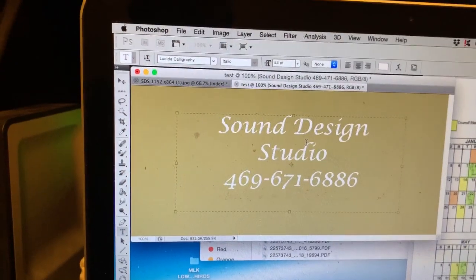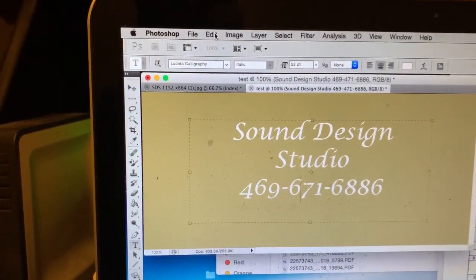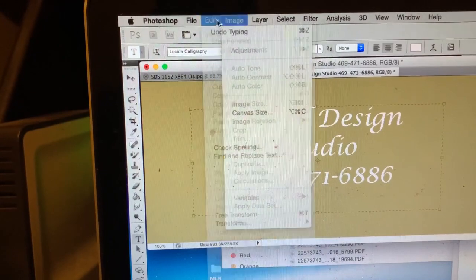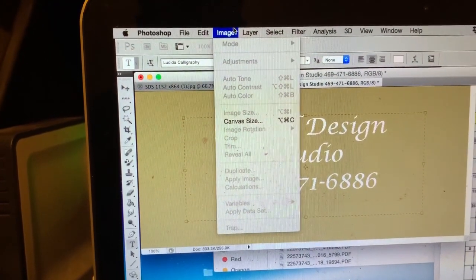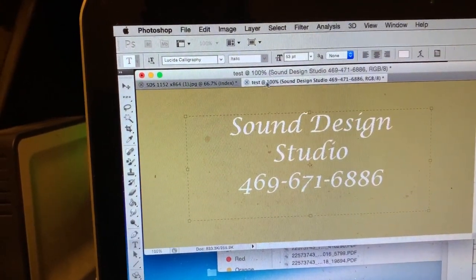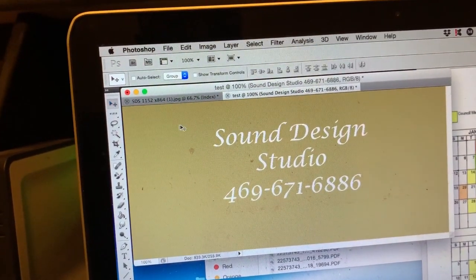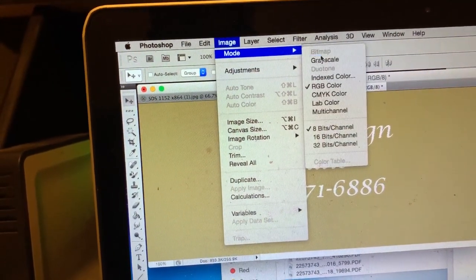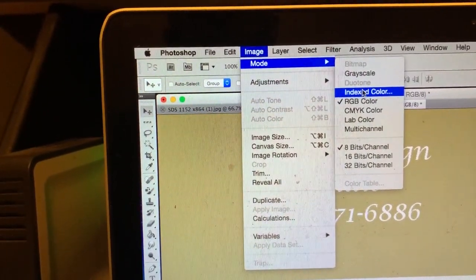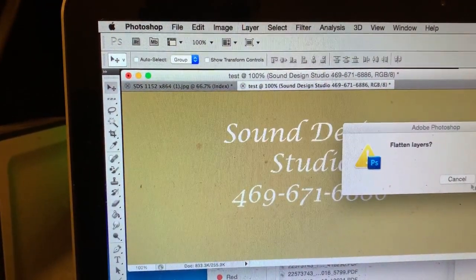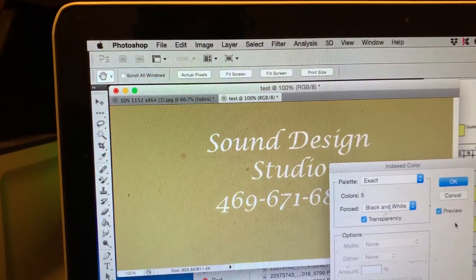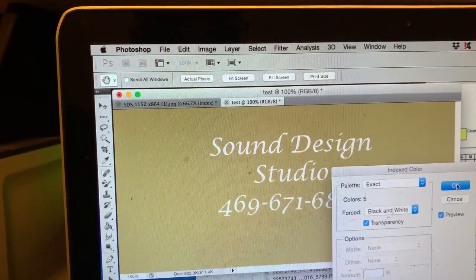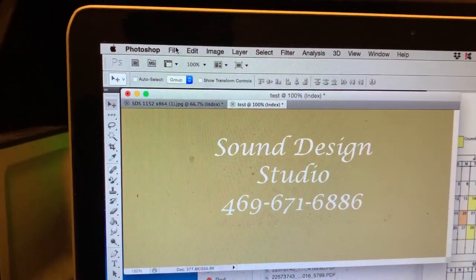Now you go over here to where it says Image. Where it says Image Mode, go to Indexed right there. Hit Flatten, hit OK.